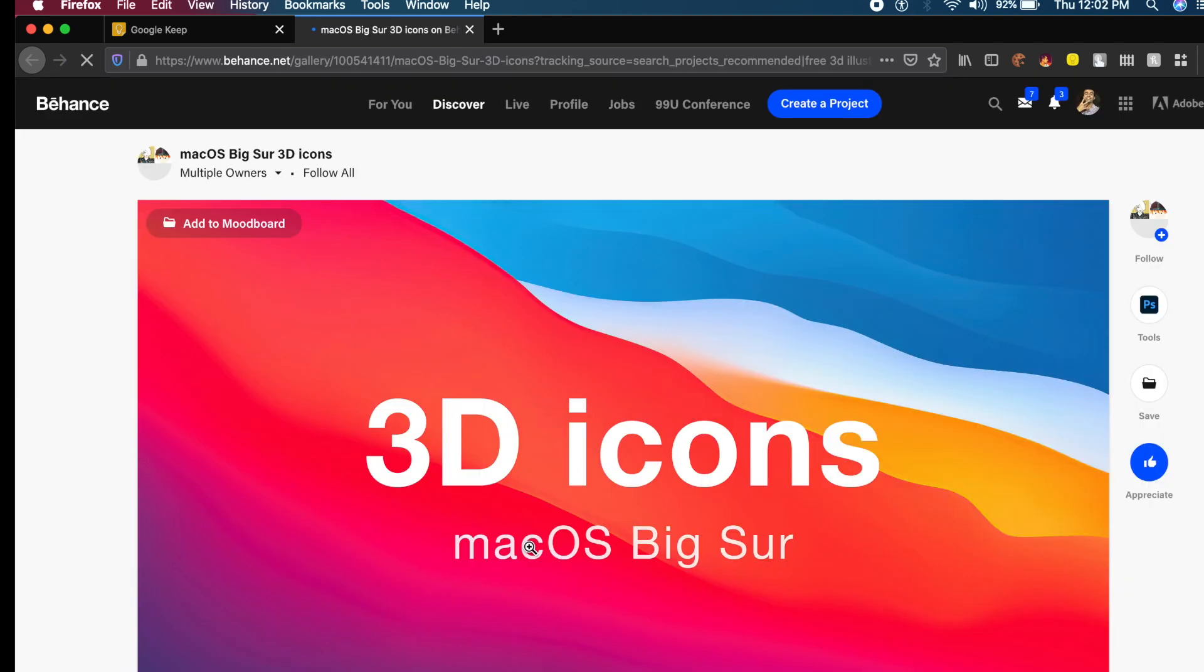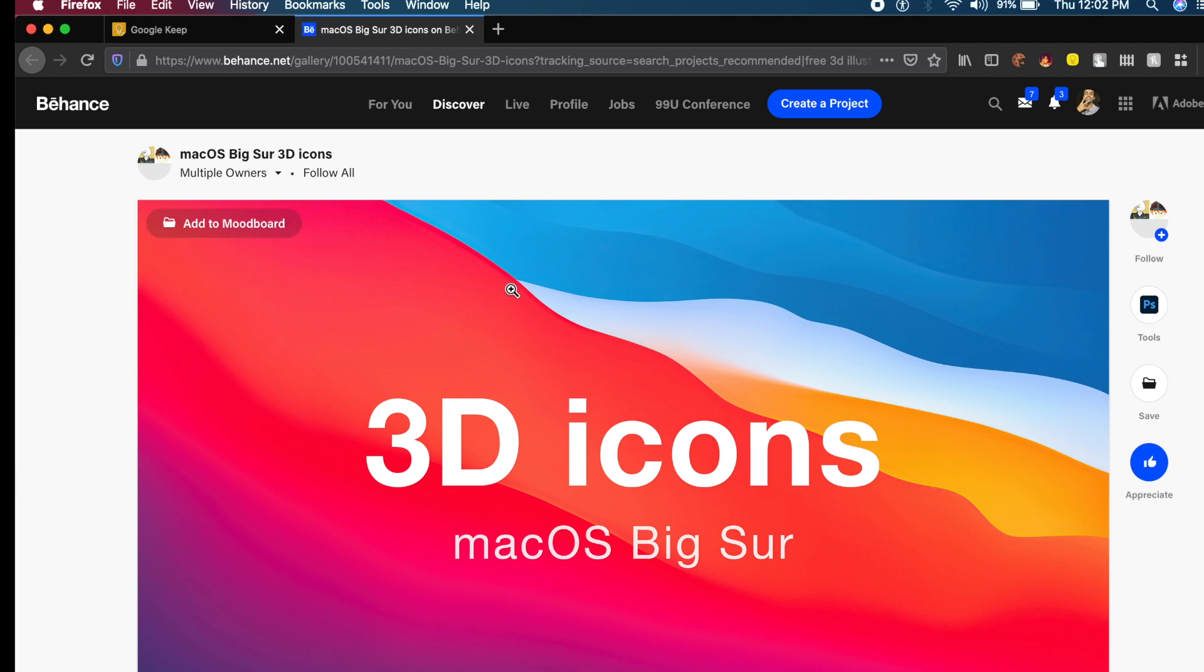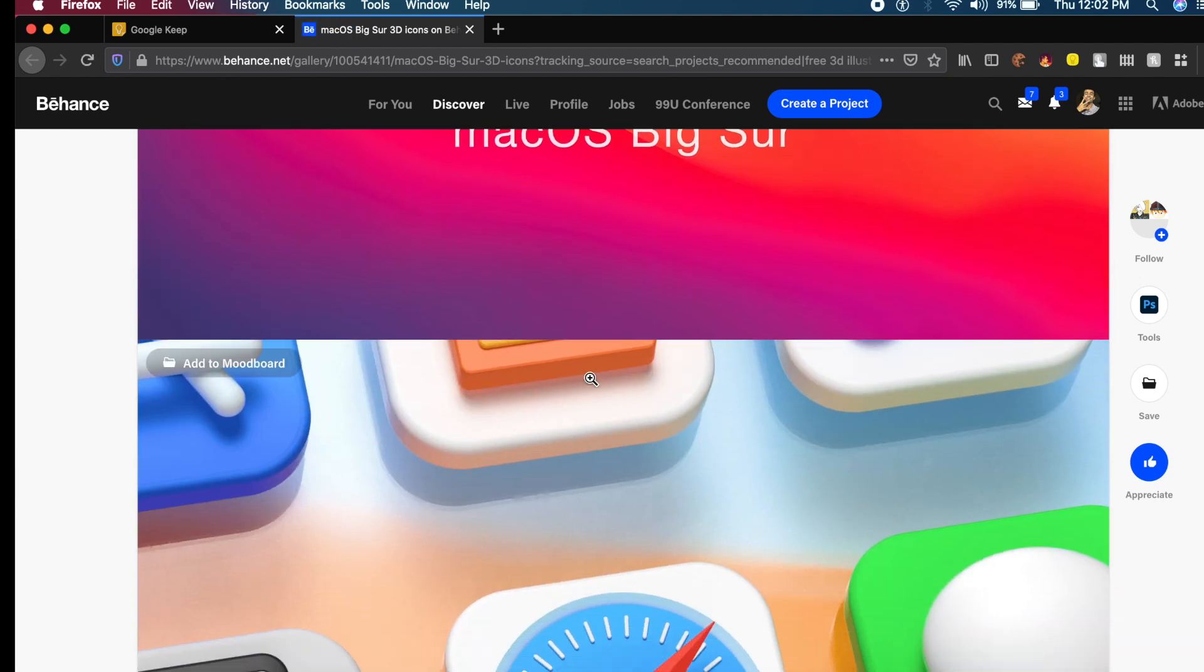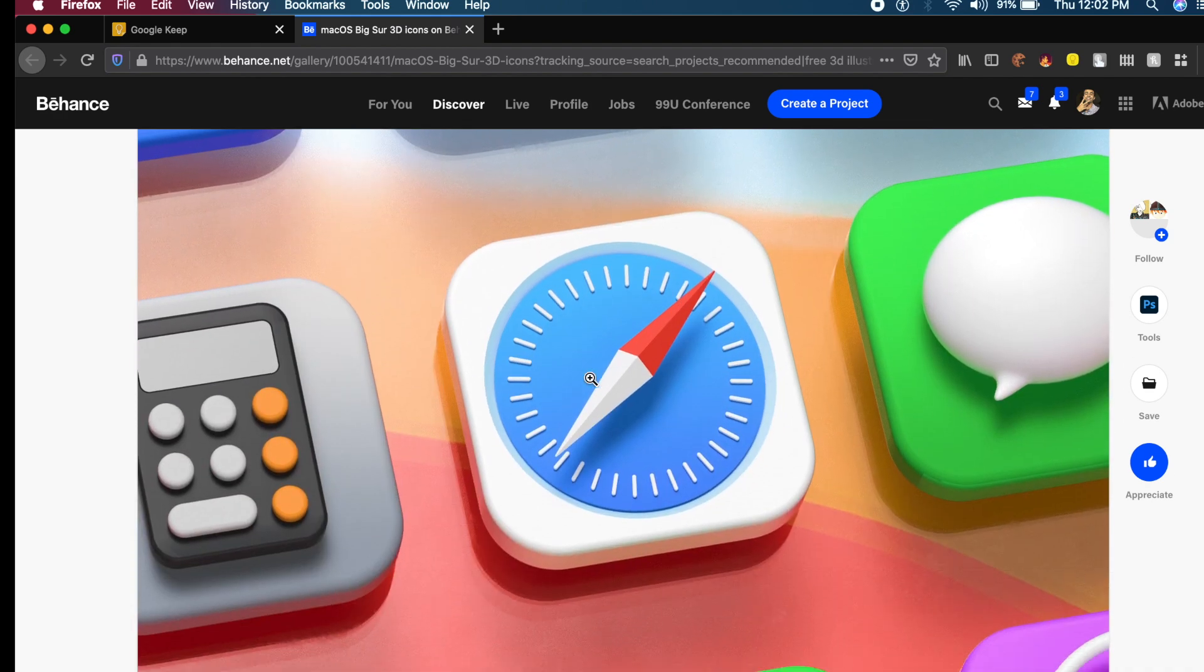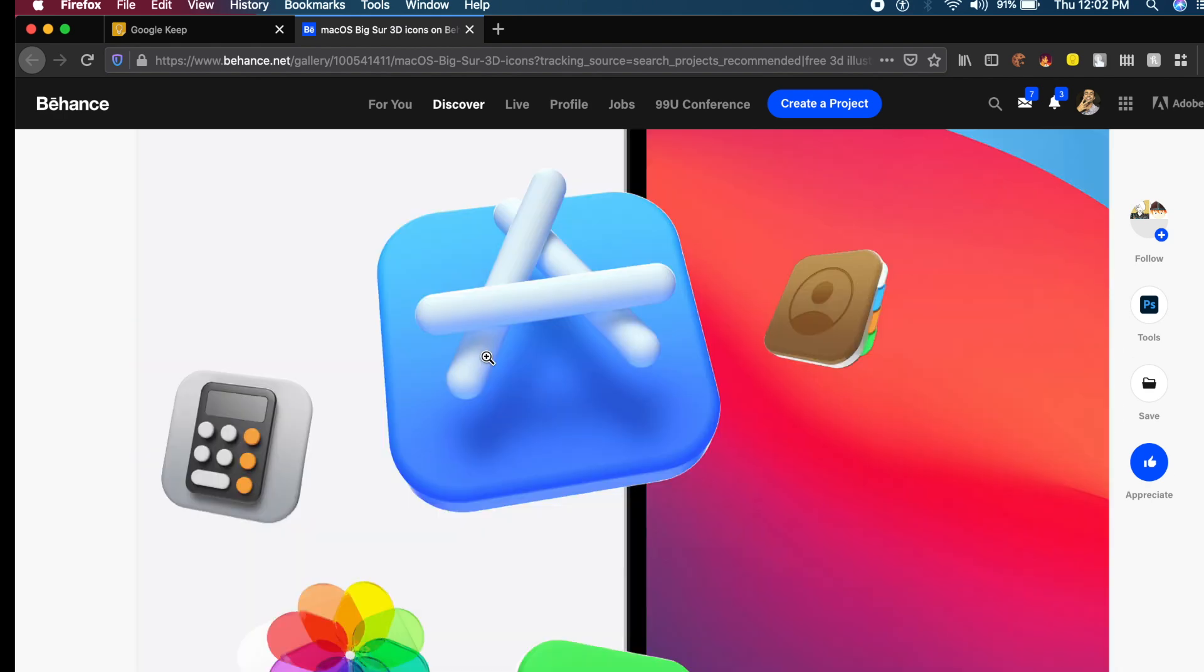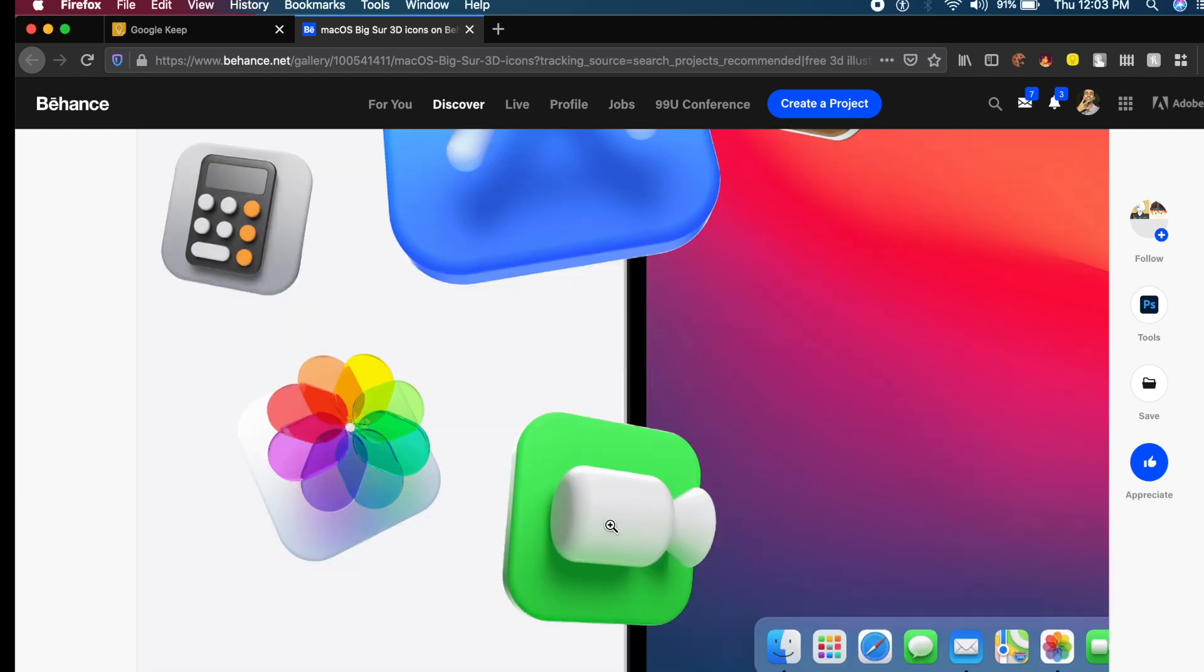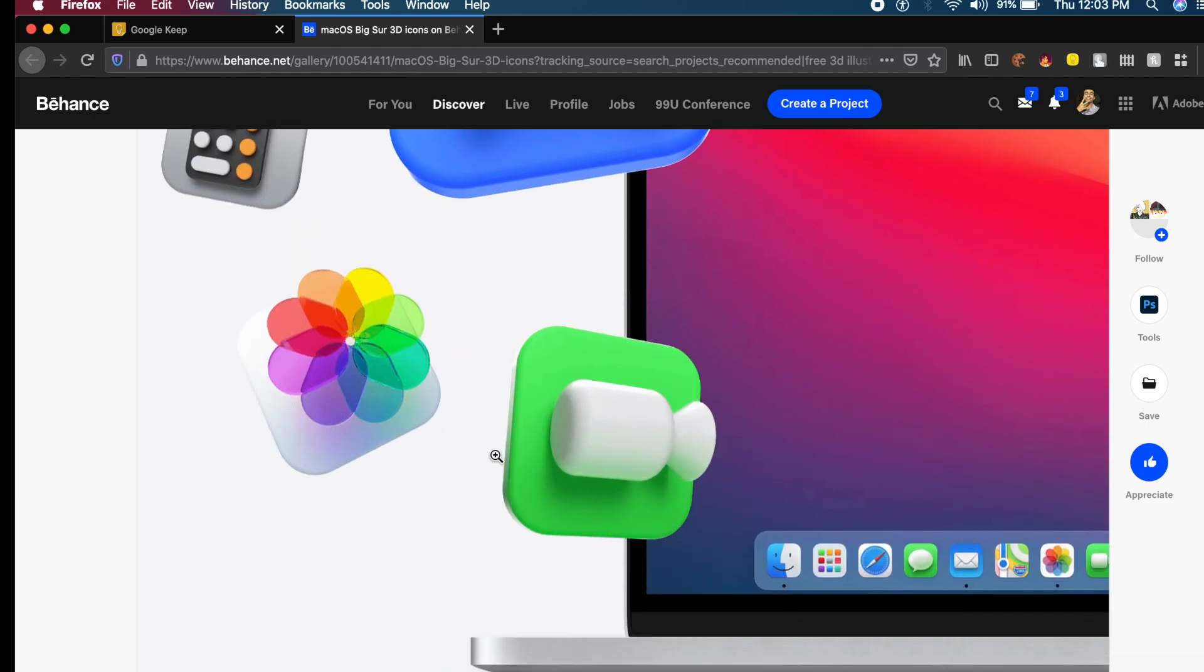As you guys know, with the new macOS update, there are skeuomorphic icons coming back with a bang. A bunch of designers, namely Vivian and Viking, got together and created this amazing free 3D icons macOS Big Sur library. As you can see, they're very similar to the new macOS icons but even better. They fixed a lot of stuff that macOS did wrong with the new update.